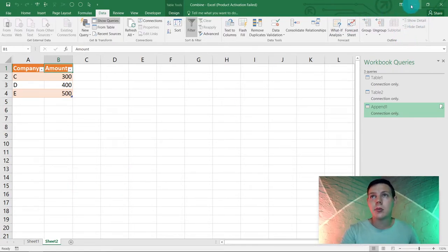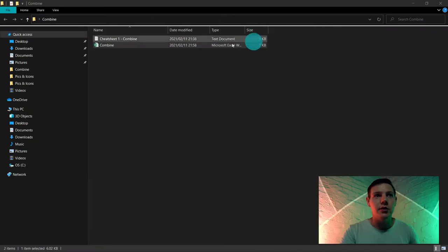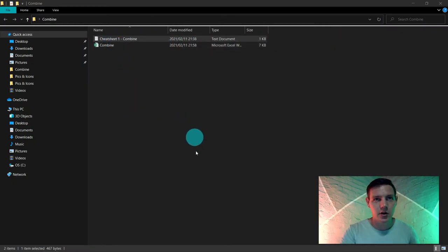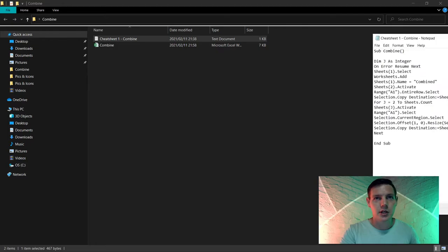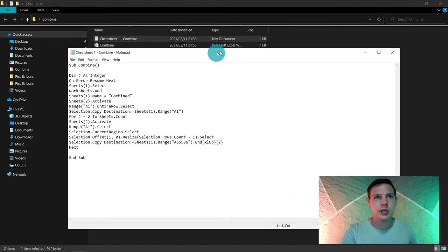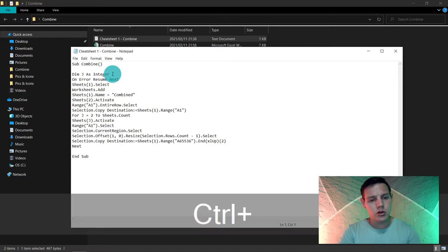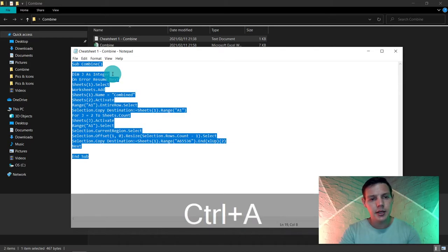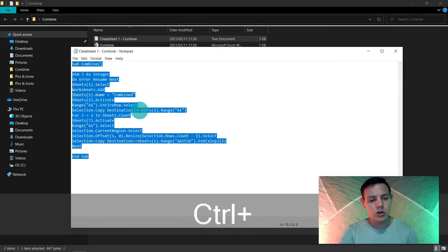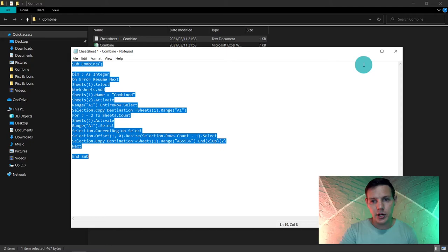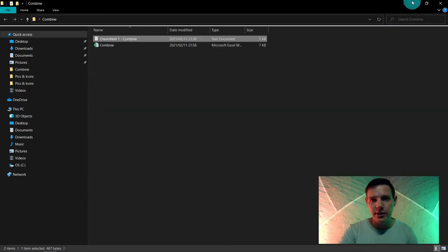In the description below you'll find Cheat Sheet number one — go grab it. I'm going to grab mine now. I'll click in the text file, hit Ctrl+A to select everything, then Ctrl+C to copy.